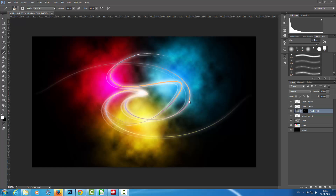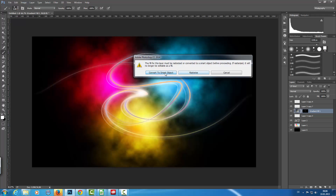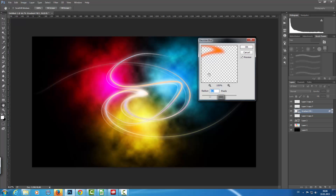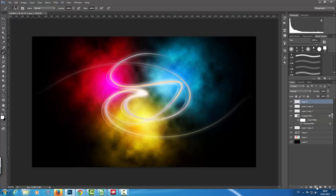The color transition is a little bit too harsh, so I'm going to apply Filter > Blur > Gaussian Blur. I need to convert it to a Smart Object first, since only rasterized layers or Smart Objects can be blurred. I'll go with a value of about three or four.